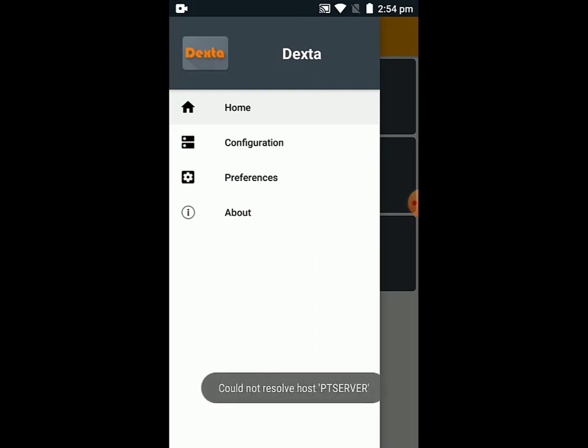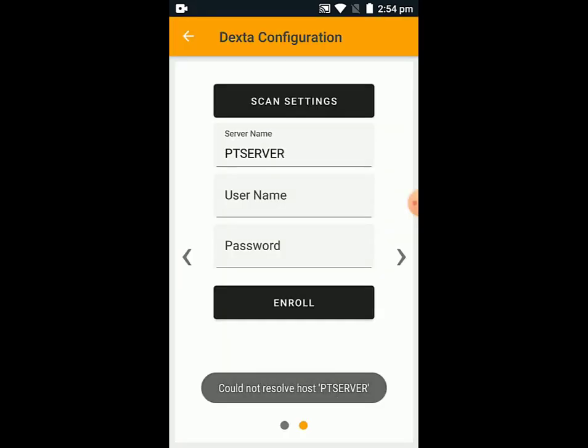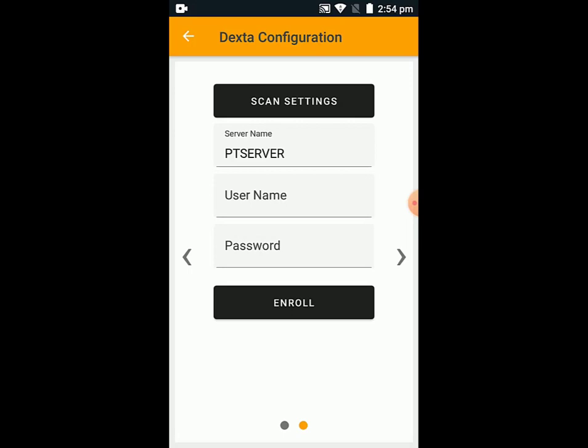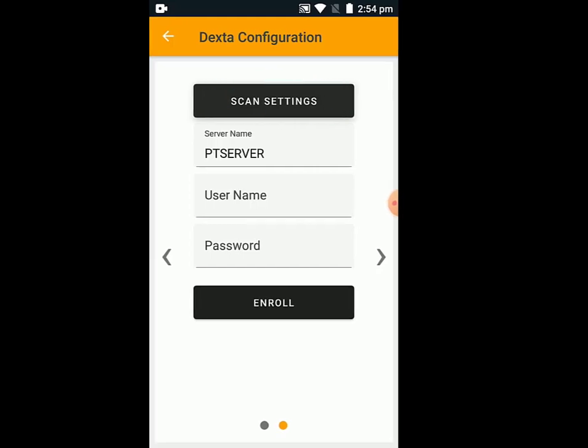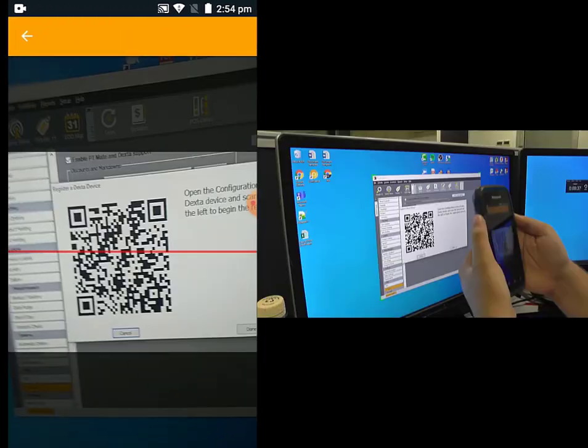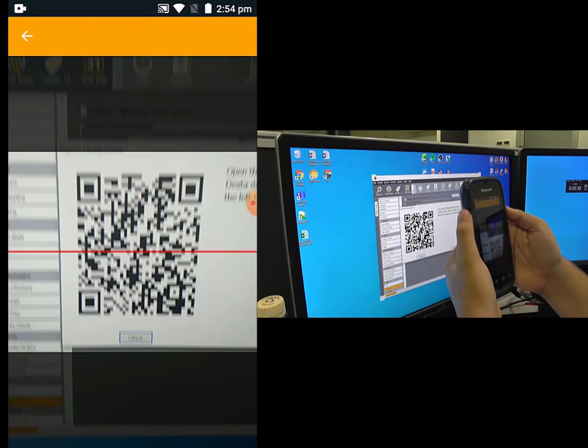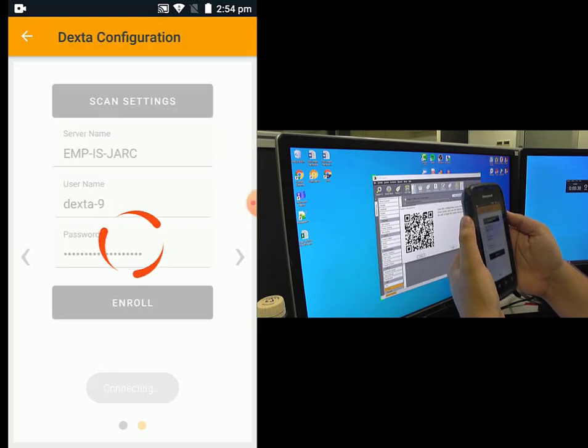At this point, we need to go into the Configuration screen. In Configuration, we're going to scan for the settings by scanning the QR code from earlier.